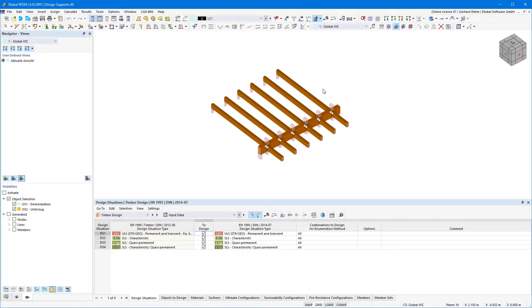The design supports essentially serve two functions. The first is the definition of the boundary condition for the verification of pressure perpendicular to the grain in timber construction, or for concrete construction with regard to the anchorage length, moment reduction, and single loads close to the support.